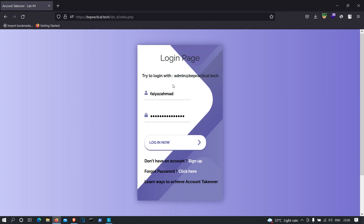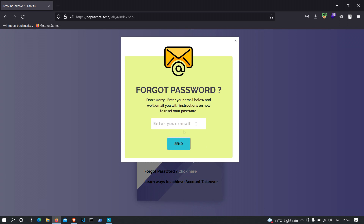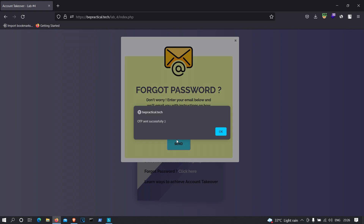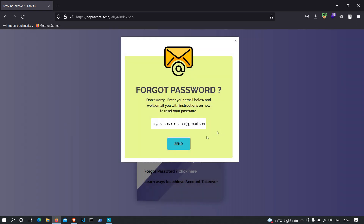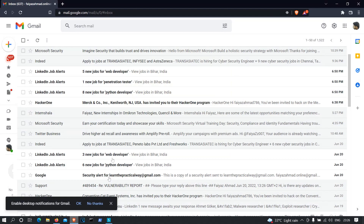Now we're redirected to the login page, and we need to test each and every functionality for vulnerabilities. I'm going to start with the forgot password functionality, because this functionality is often abused by attackers to hack into anyone's account. As you can see, it's asking for an email address, so I'm going to provide mine and click send. It's showing 'OTP sent successfully'.